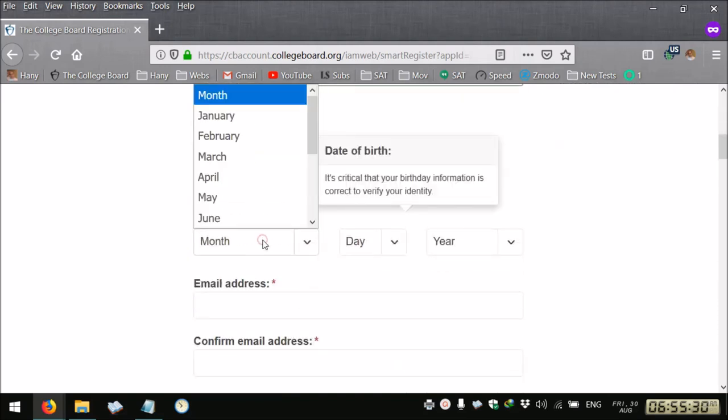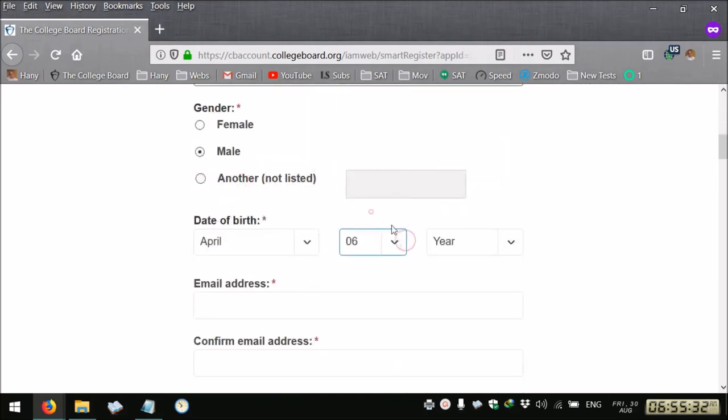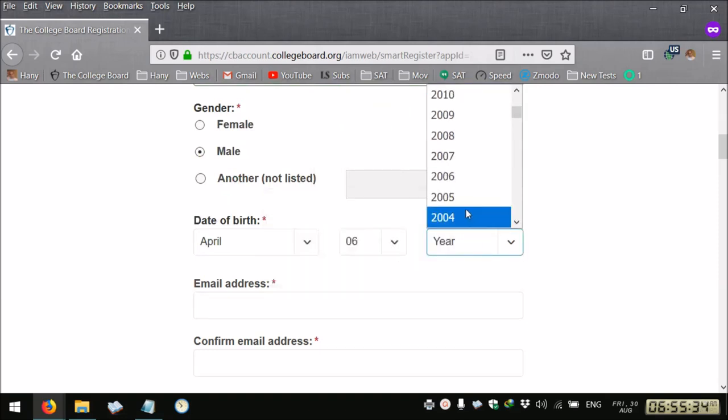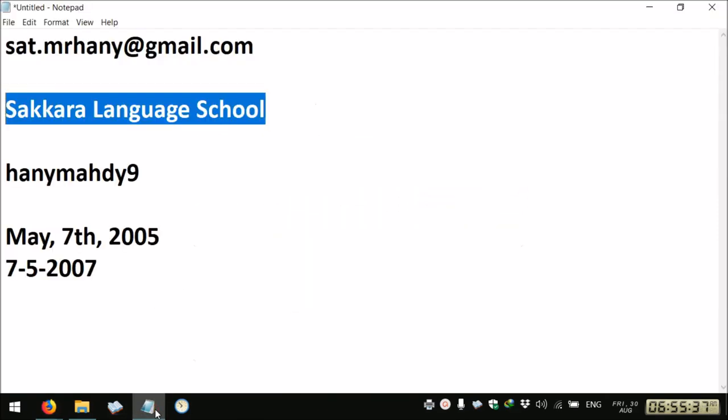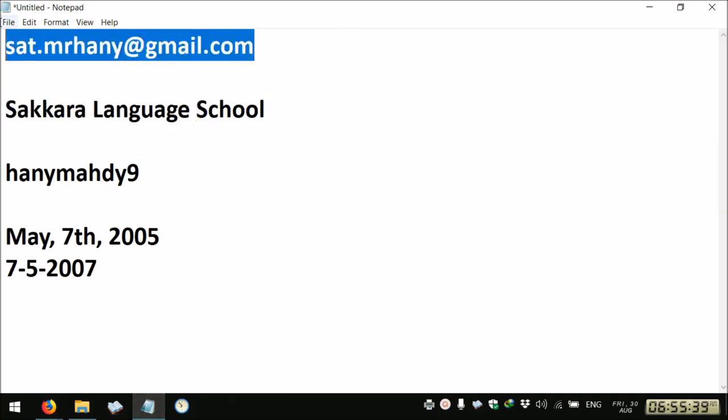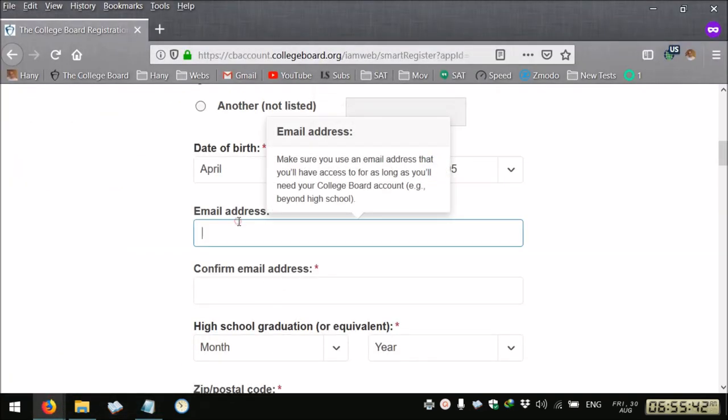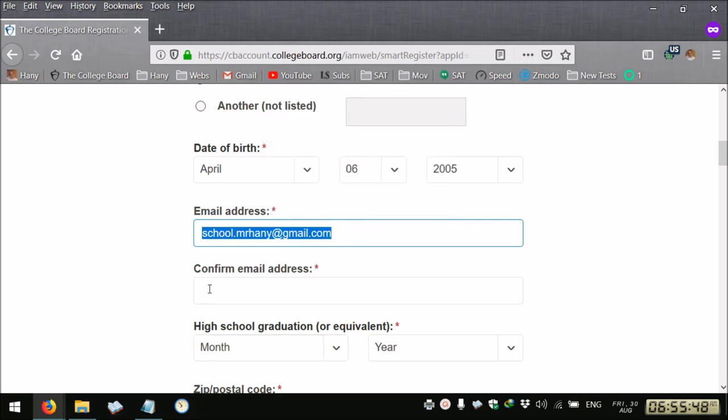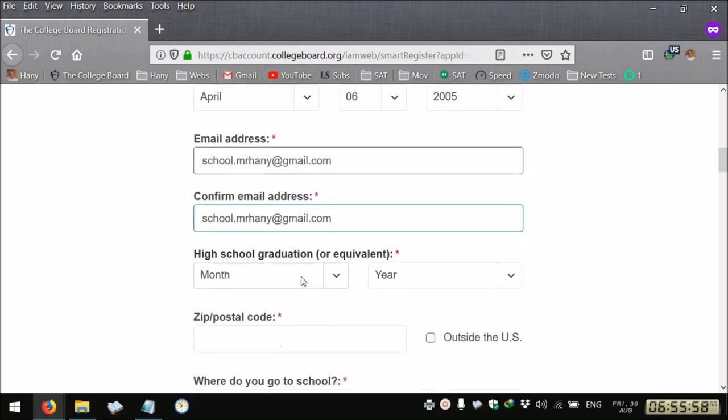Date of birth and you provide a valid email address. This email address you may need if you forget your password and need to get a link to reset it, or you need to send an email to College Board.